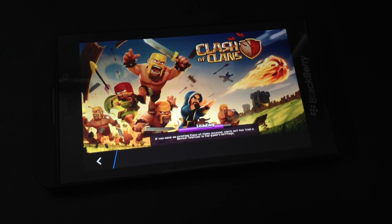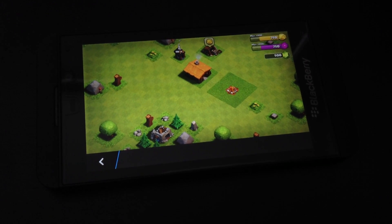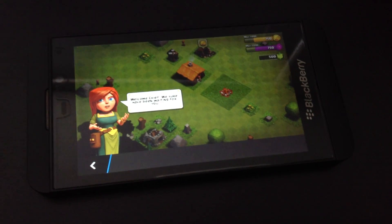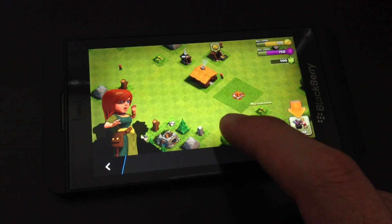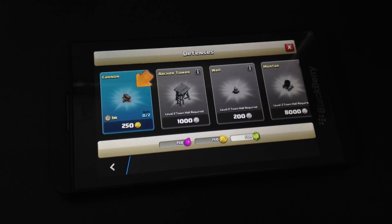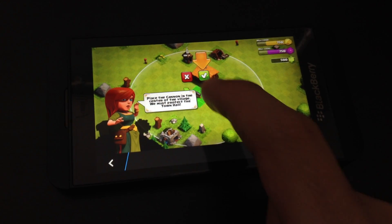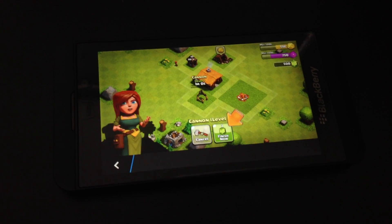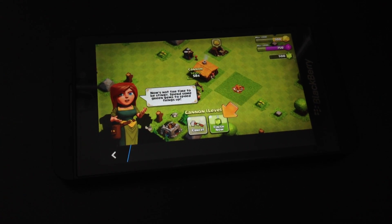And there we go. Now we have Clash of Clans installed onto our BlackBerry device. You see it works perfectly. Thank you for watching.